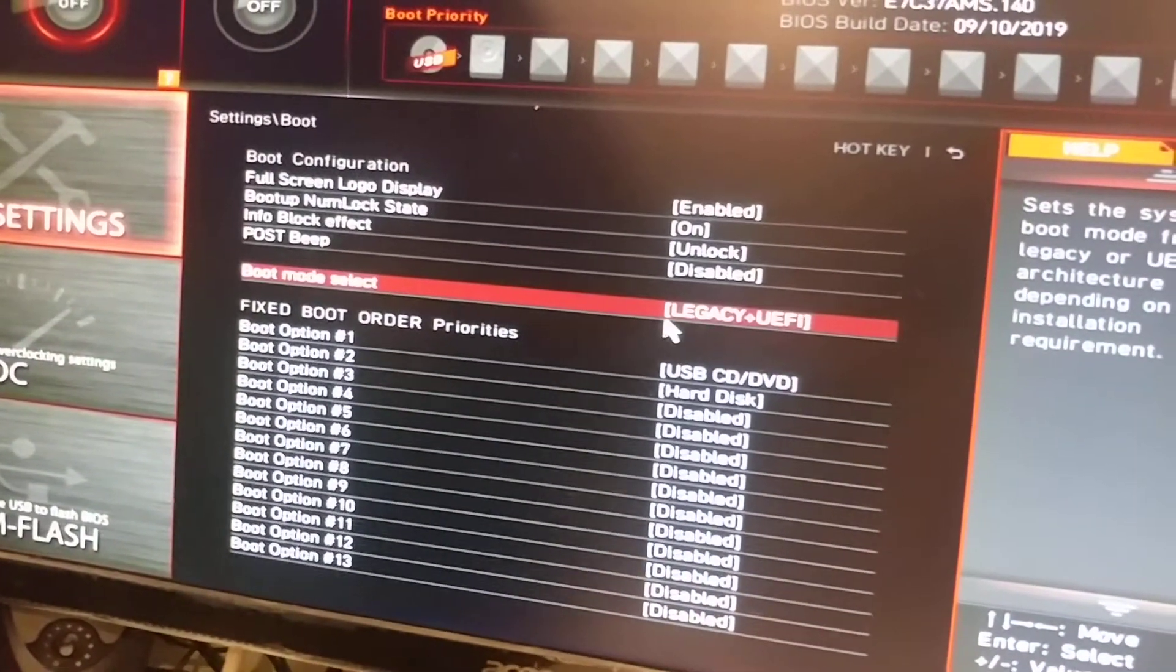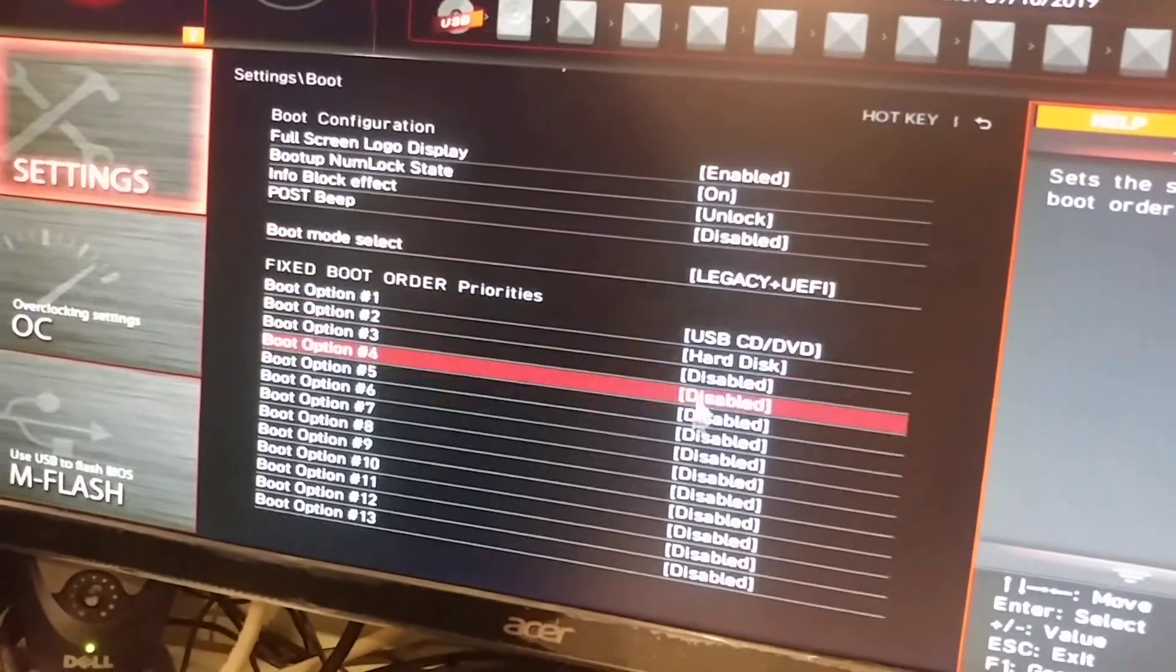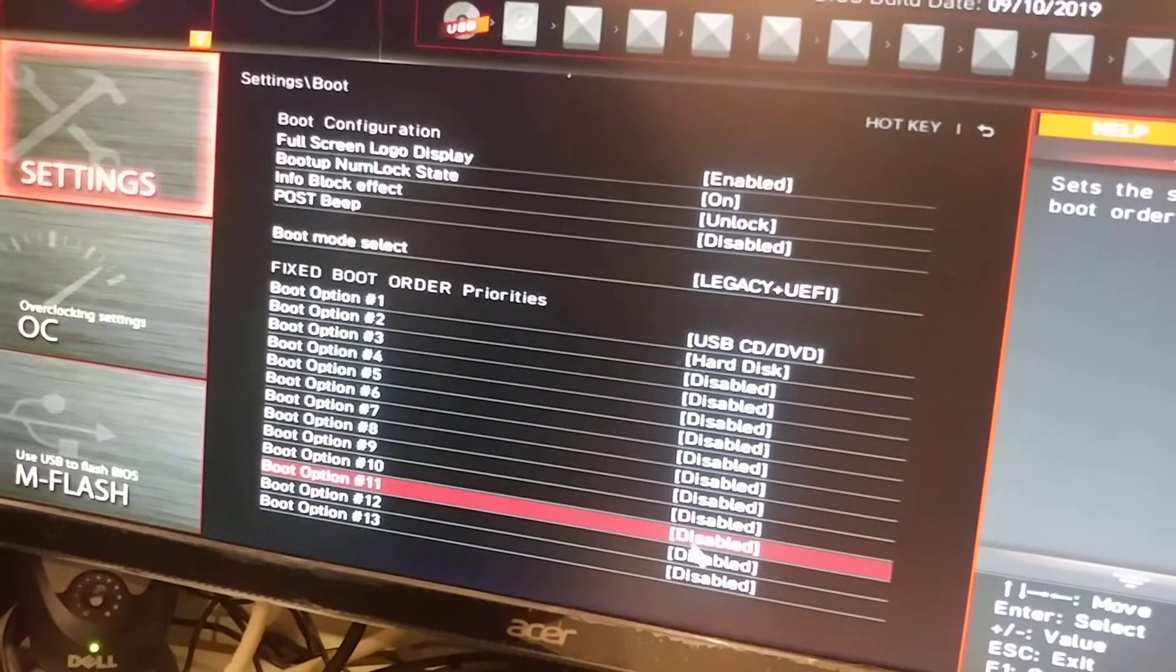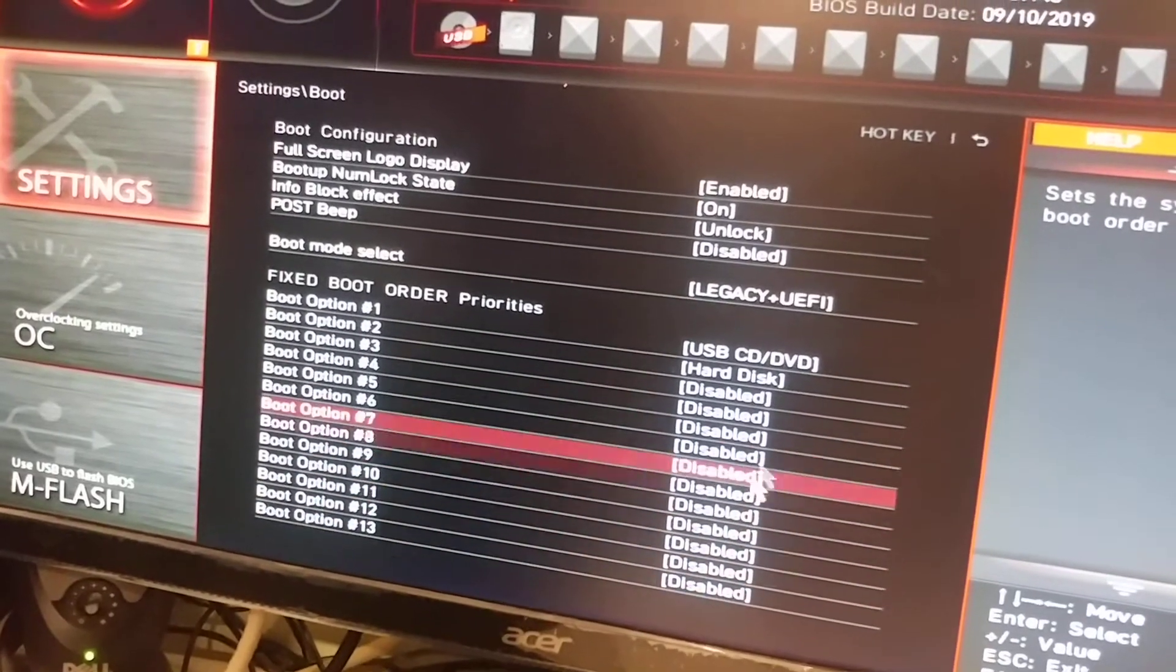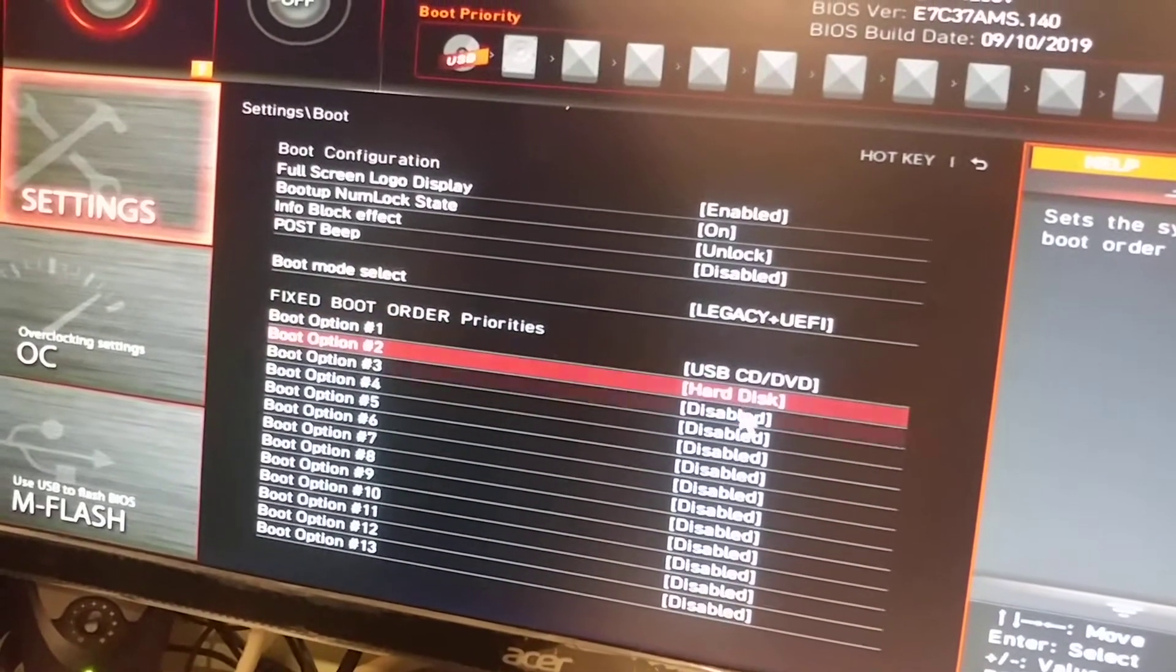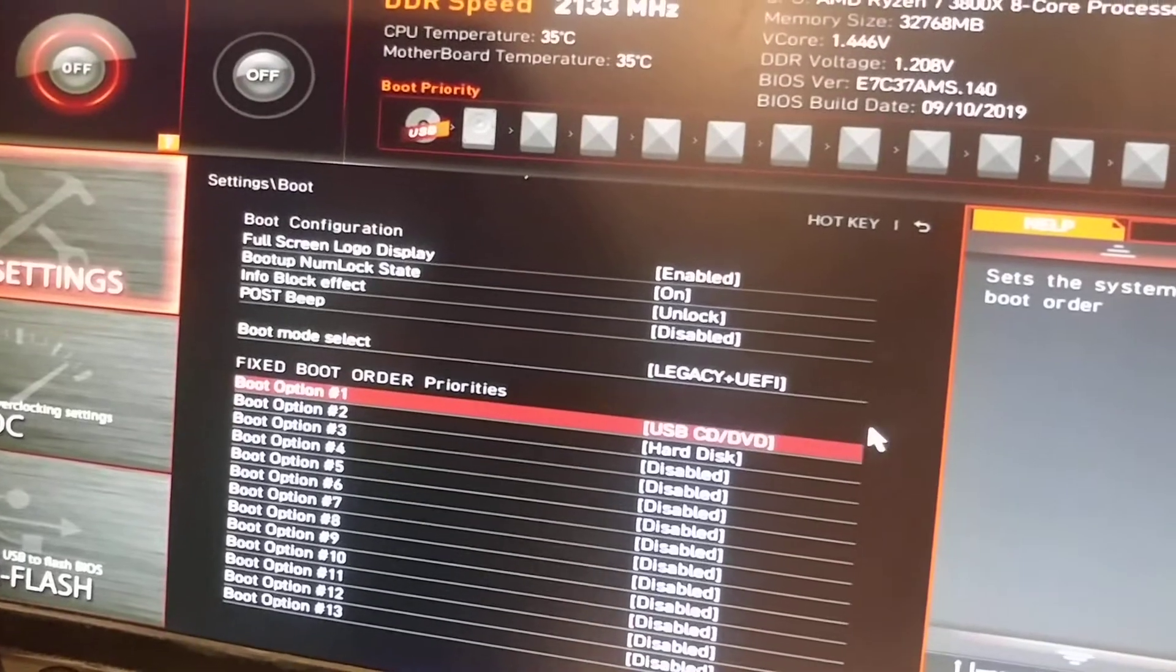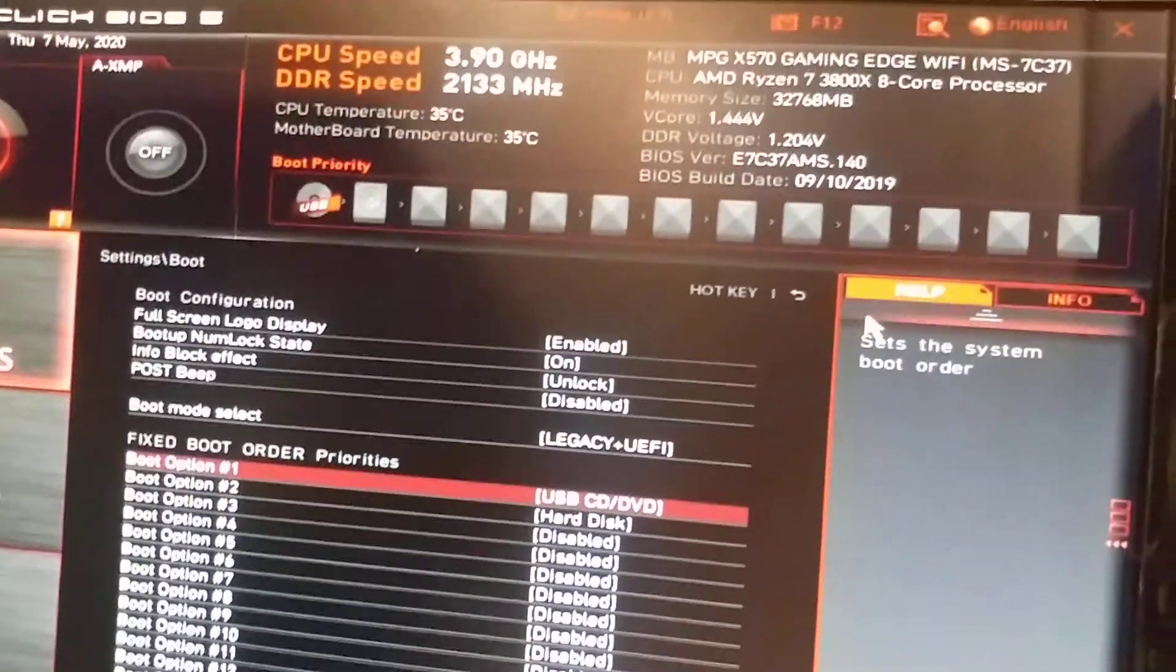And as you see, once you select this, a lot more slots populate, so now we can choose exactly what we want. And let's see what happens if we reboot now.